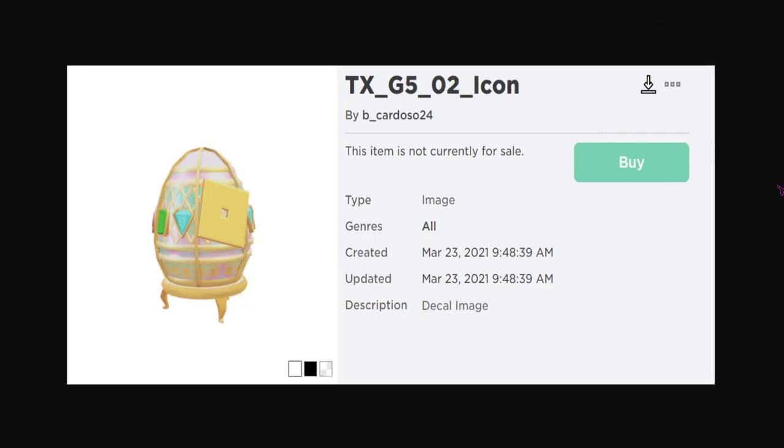And there's the final Faberge that we have basically confirmed. So that was all the eggs that was in this batch of new leaked eggs. I made a video on the Faberge, so this is what we know.